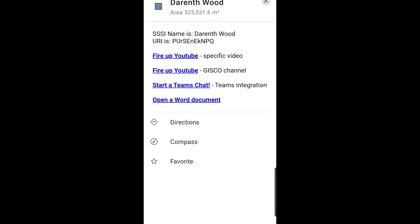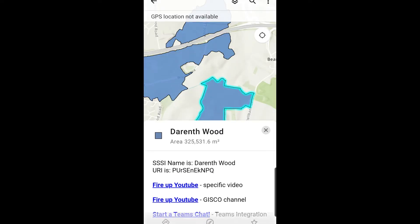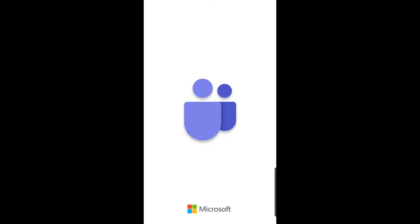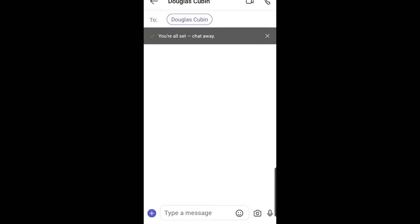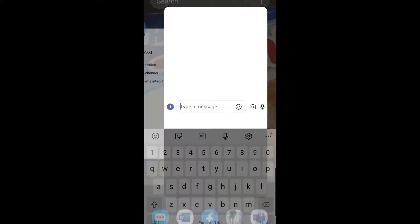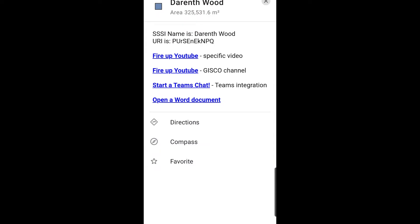Another thing you can do is integrate with Teams. I do a simple one with Teams chat integration and it just kicks off a chat. Press it there — Teams is already installed, it goes straight there and it actually goes into a chat session. I'll show you how to add other users automatically if you want, but you can see I'm actually in a Teams chat session.